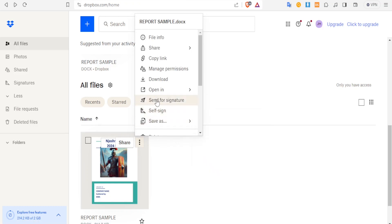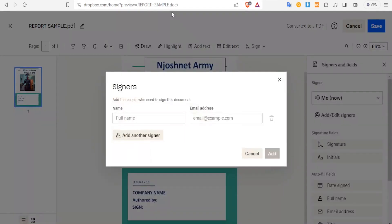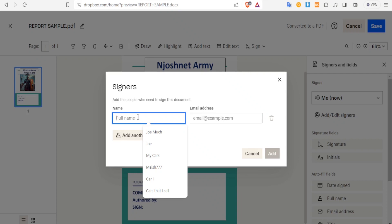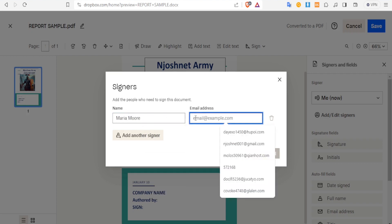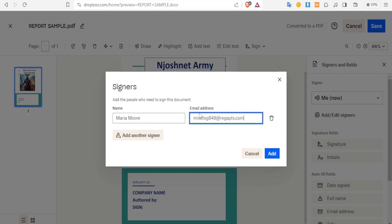You click on 'Send for Signature' and this will open your document. Here you notice we have signers. You add the people who need to sign the document — you can add their full name here. For instance, I want a person called Maria More to be the one to sign, and then you put their email here. If you have more people, you keep adding 'Add another signer' and so on.